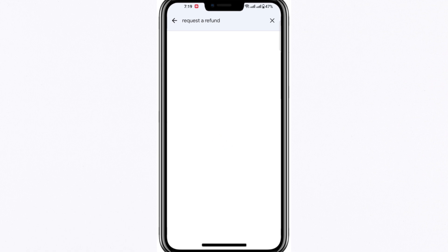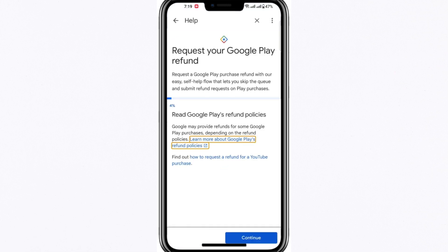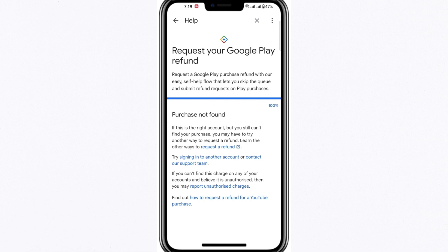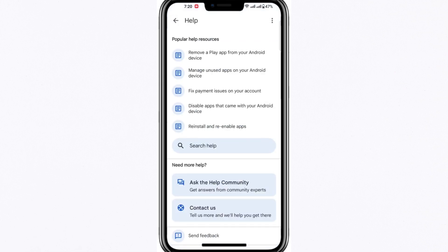First, select Continue and then choose Yes when prompted. Google Play will begin scanning your account for any recent purchases that may be eligible for a refund. If no recent purchases are detected, you won't be given the option to request a refund. This is because the automated refund process only applies to transactions made within a certain timeframe, typically within the last 48 hours. Older purchases are not listed in this section, meaning you will not be able to request a refund automatically for those.